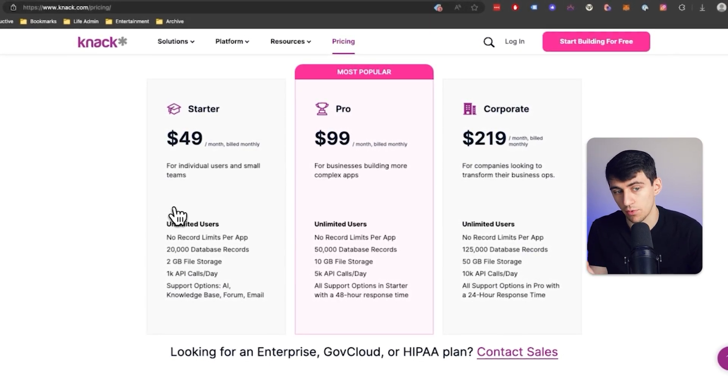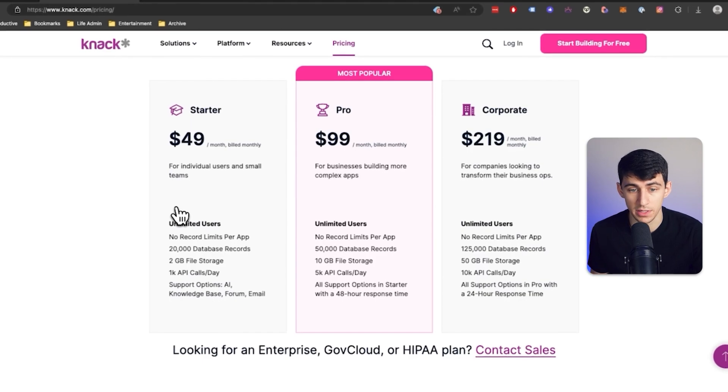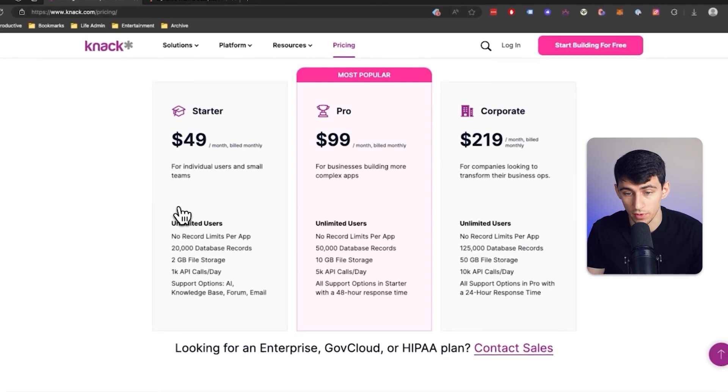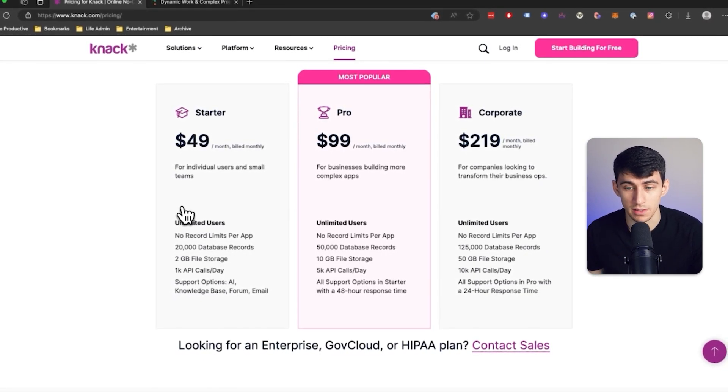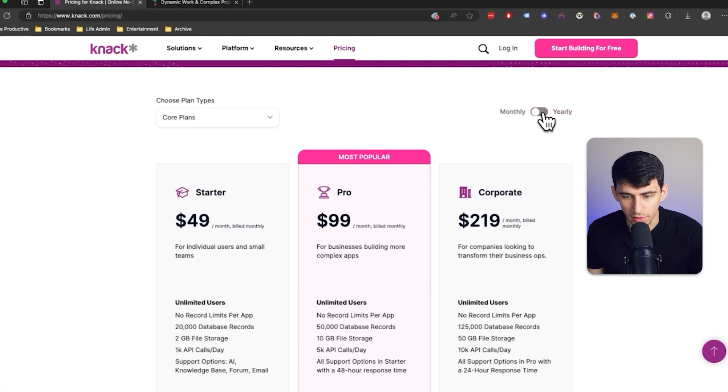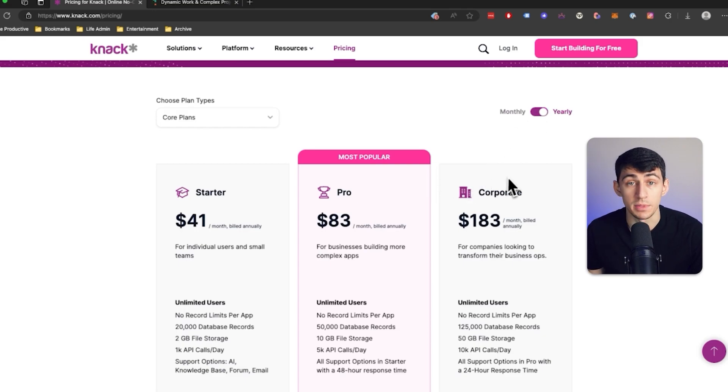As you can see here, with your starter, $49 is very reasonable, pro for $99, and corporate for $219 per month. Build monthly, and if you switch to yearly, becomes even cheaper.